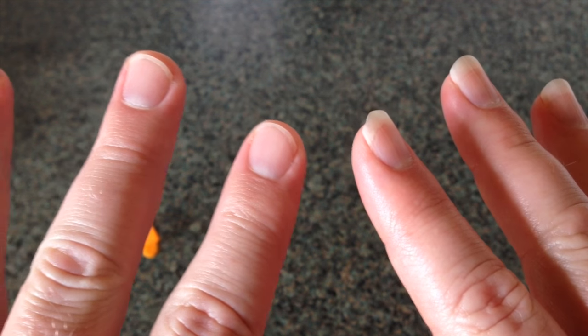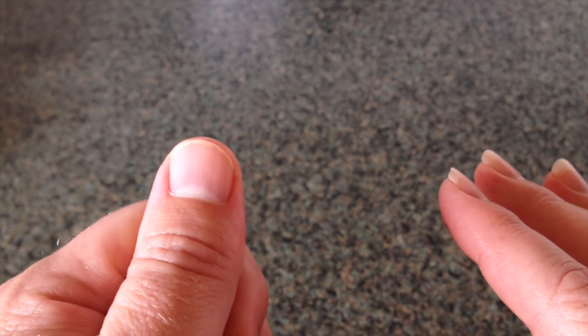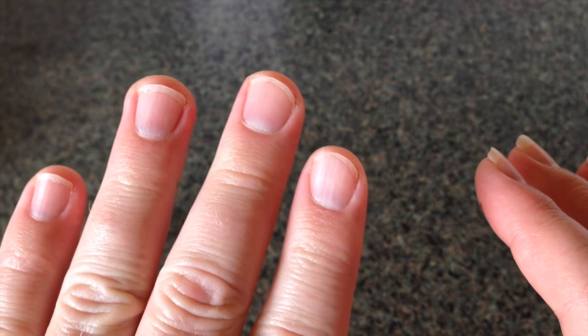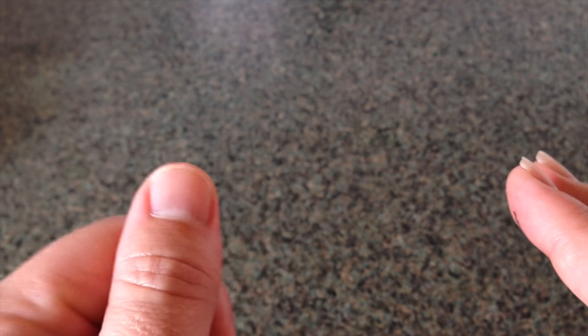So as you can see here, the fingernails on my left hand, which I use to fret notes on the guitar, are very short.